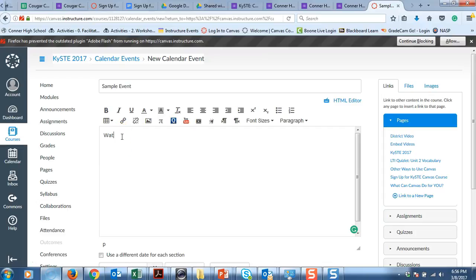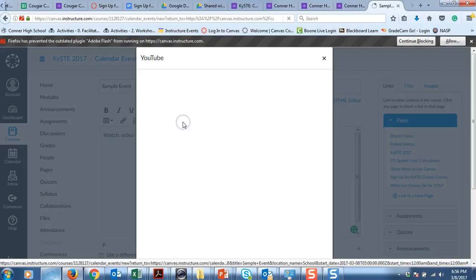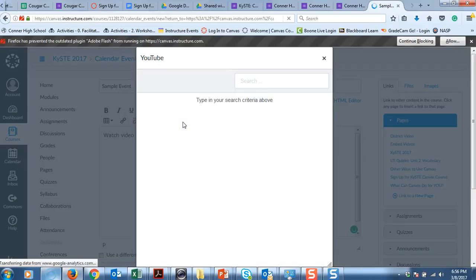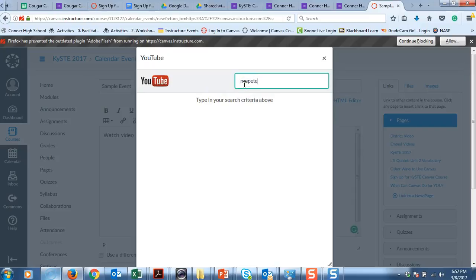So we are going to say we would like you to watch a video below. And let's go to YouTube here. And I have a site.